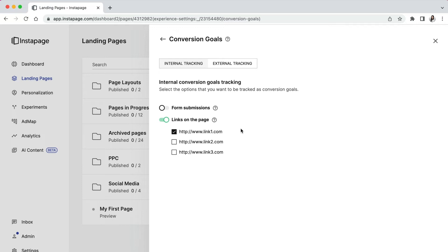You may have links on your page, such as a terms of service link in your footer, which you may not want to track as a conversion. That link will still appear as an option here, but you may not want to select that as it's not technically a conversion you'd like to track.